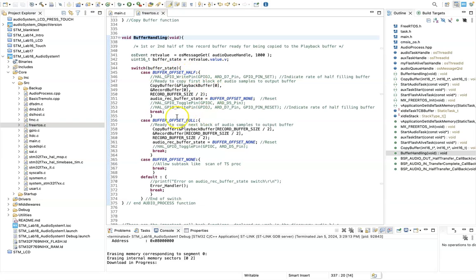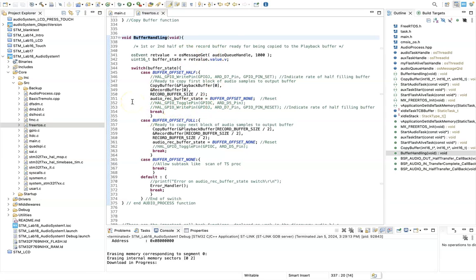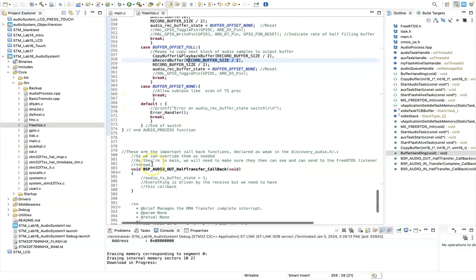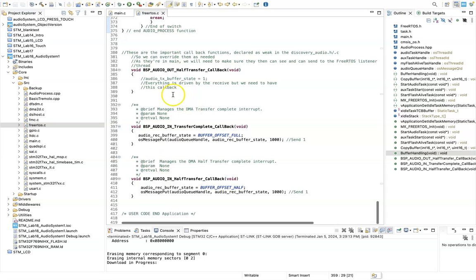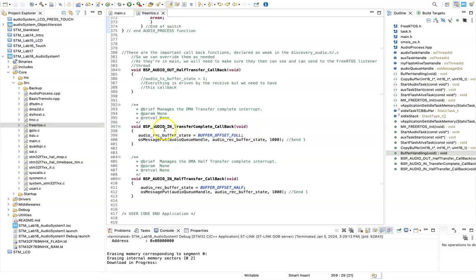And depending on whether the buffer is half full, fully full, or hasn't been filled yet, it will just do the appropriate processing. So if we look down here, these are the callback functions.